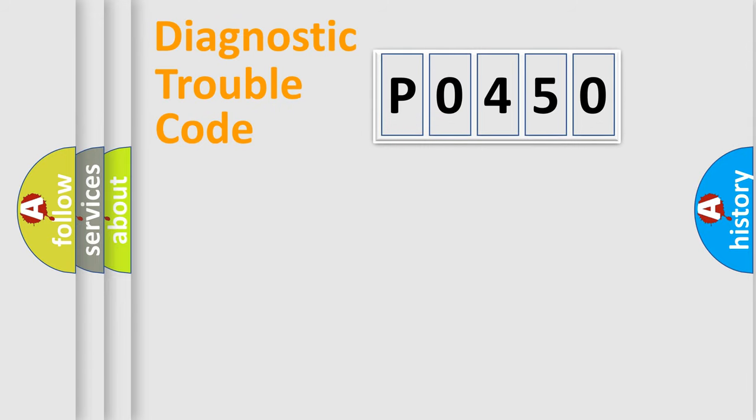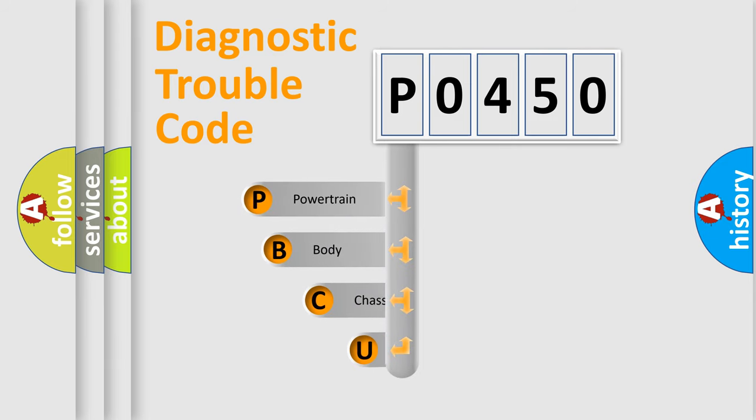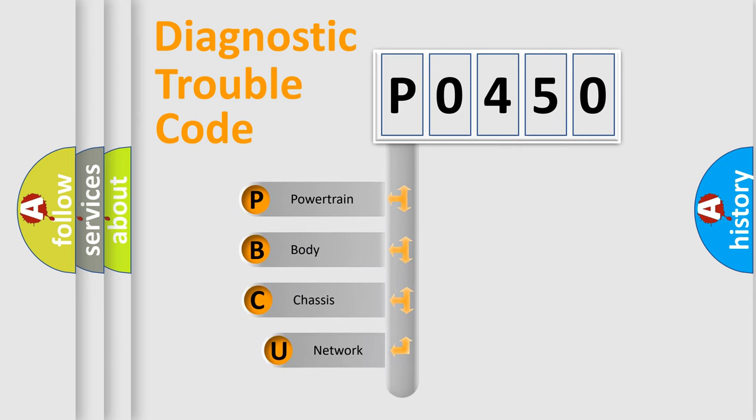First, let's look at the history of diagnostic fault code composition according to the OBD2 protocol, which is unified for all automakers since 2000.